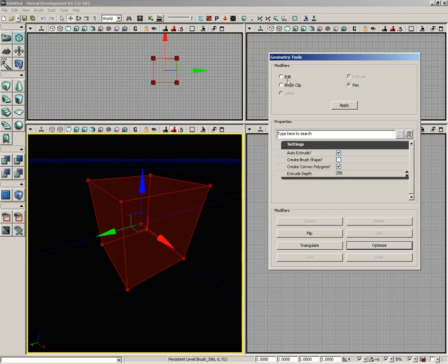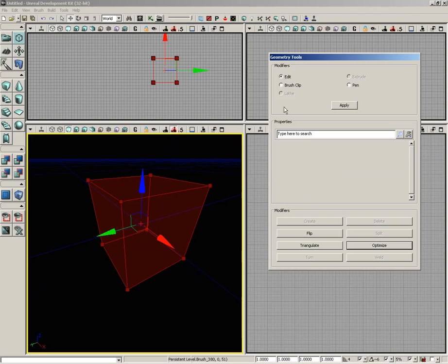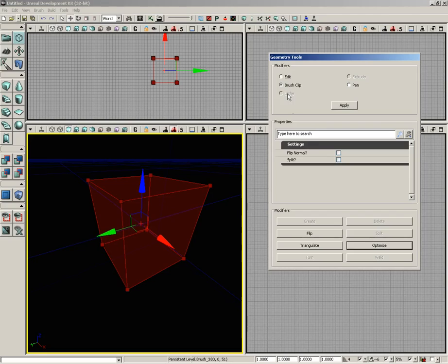If we switch over to edit, we have no properties. And if we go to brush clip, there's a few properties here. And we'll be talking about these properties for each one of the modifiers as we move forward.